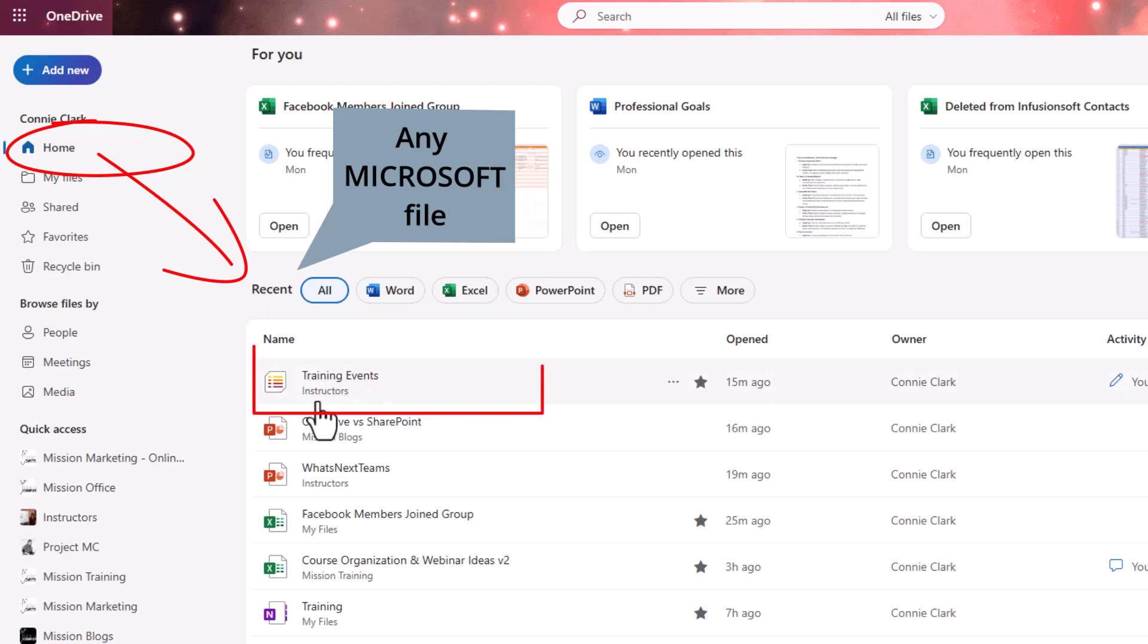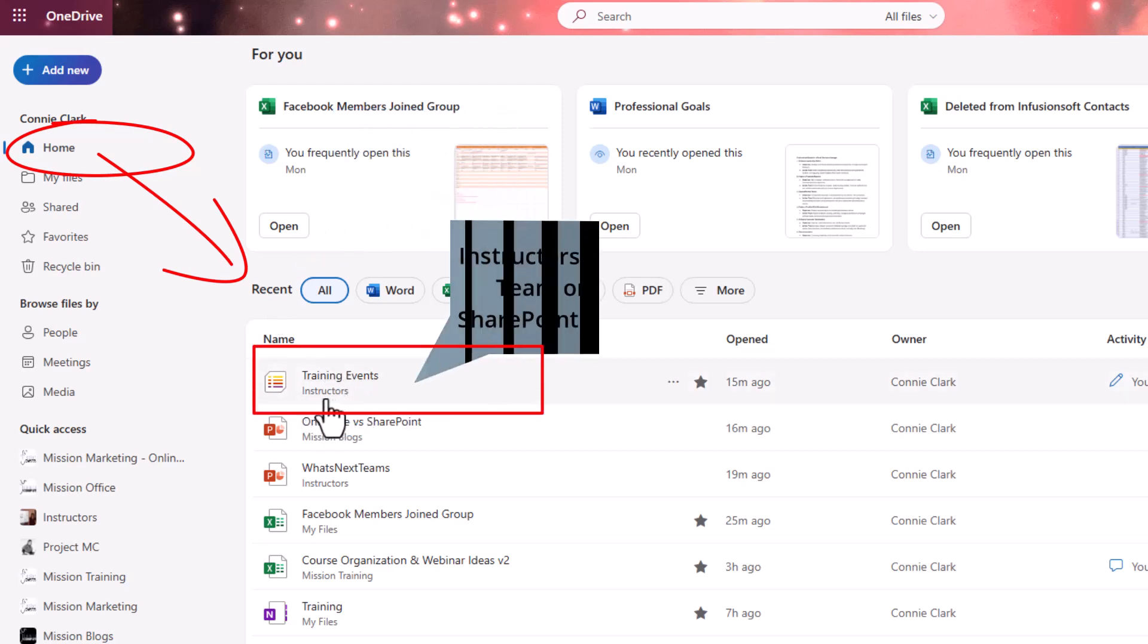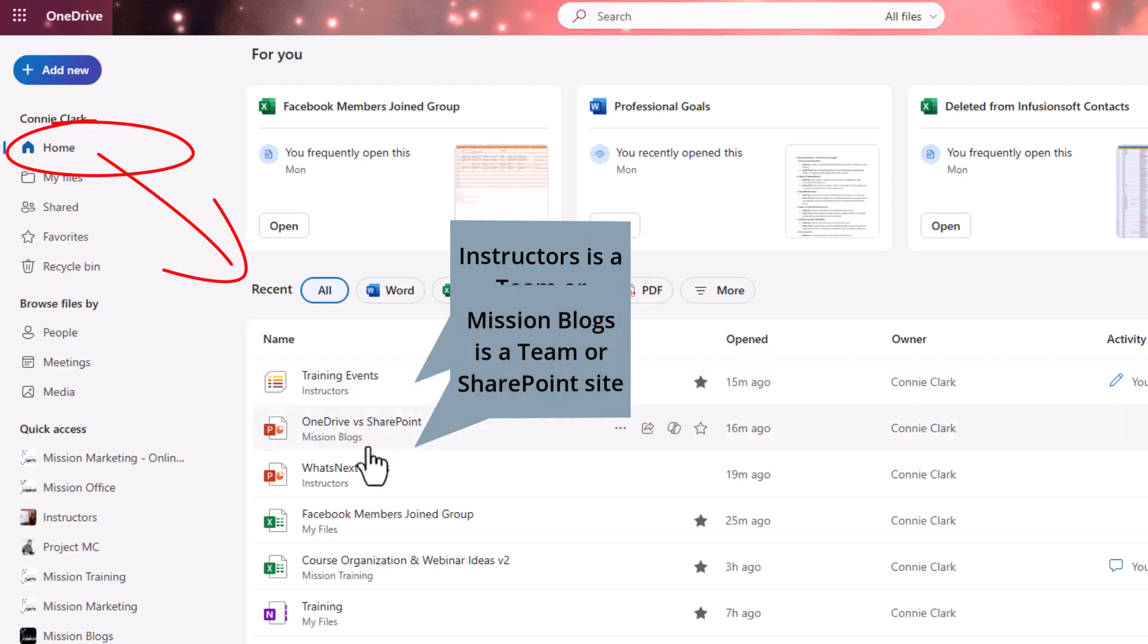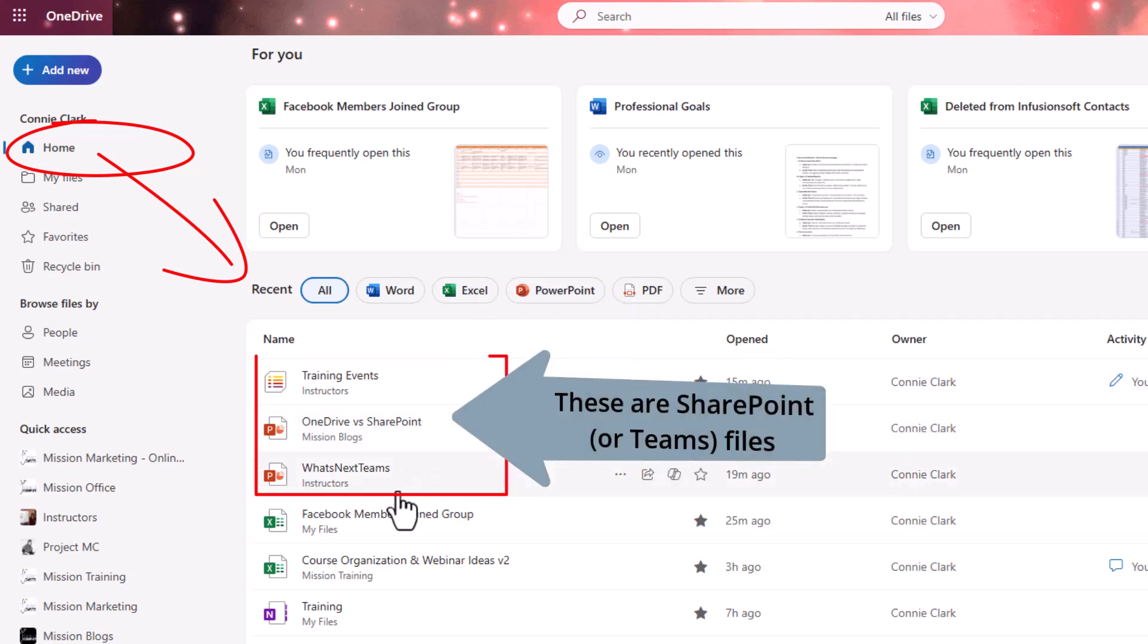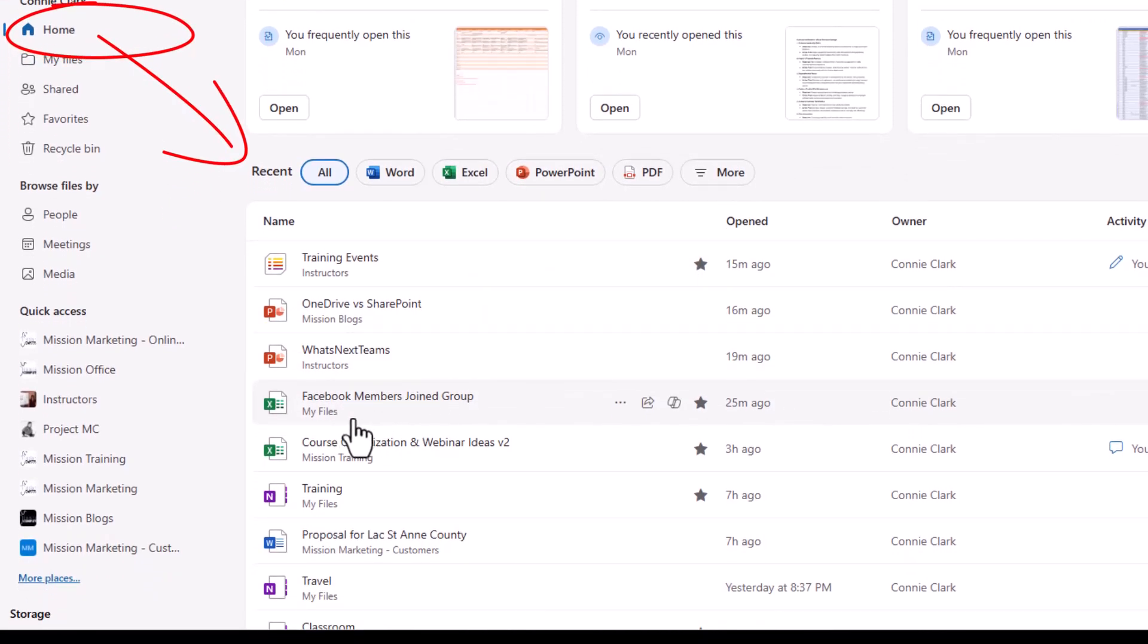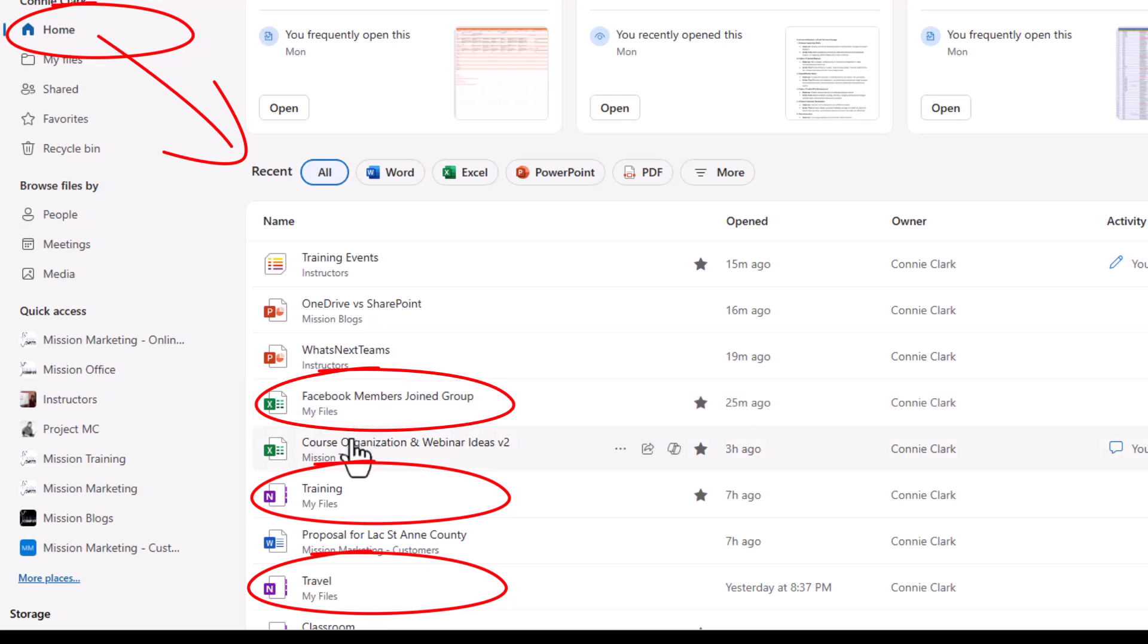And so if you look at mine here, training events, that is in a place called instructors. Instructors is actually a team that I have. Mission blogs is another team that I have. So these are not OneDrive files you're seeing at the top here. The OneDrive files are the ones that say my files.